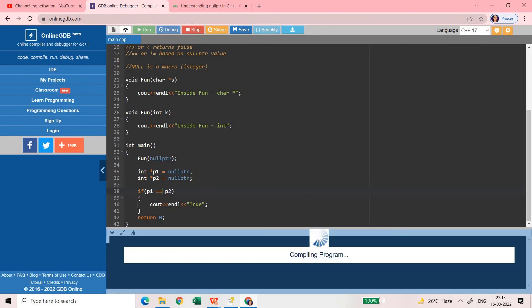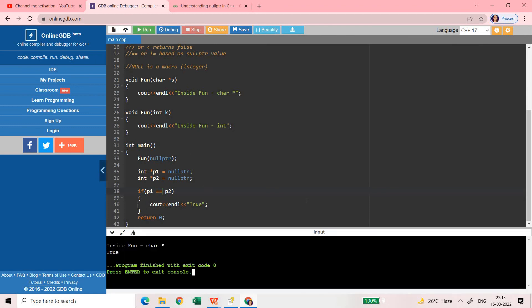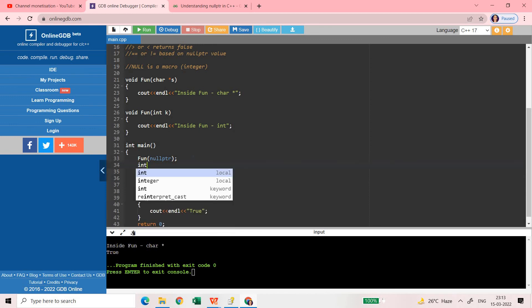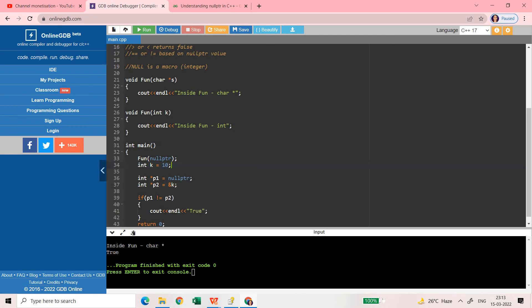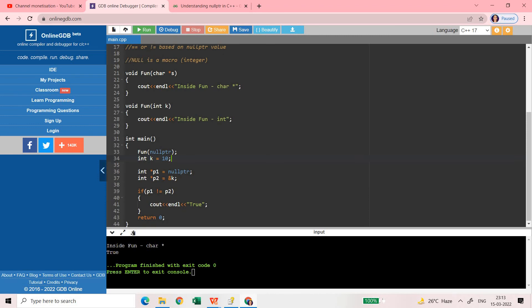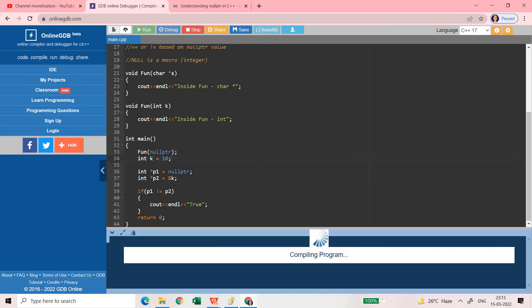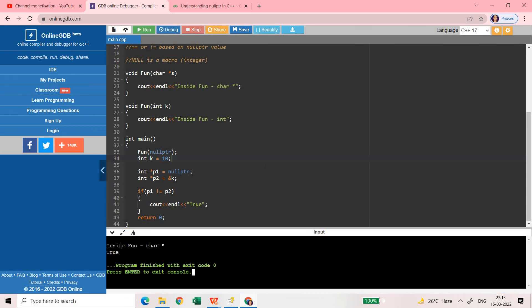And if you put p1 double equals to p2 it will return true or false based on the values in p1 and p2. Just like here both are equal so it is returning true. But if I put it like not equal to p2 and if I put here something like int k is equal to 10 and here if I put address of k, then it will again return true because p1 is not equal to p2.